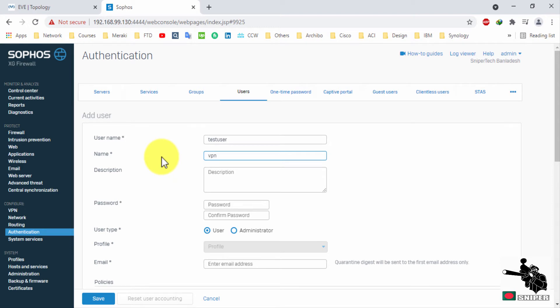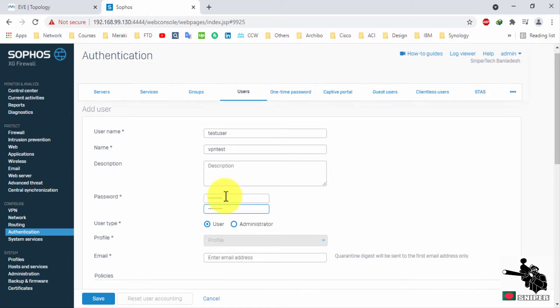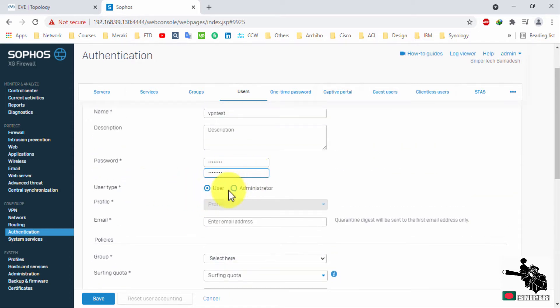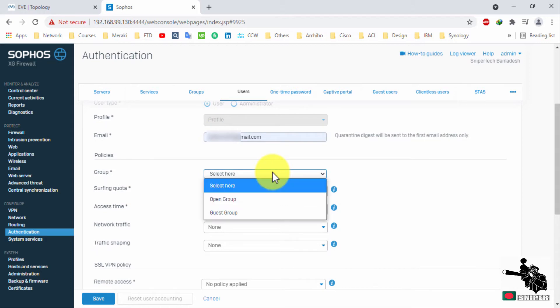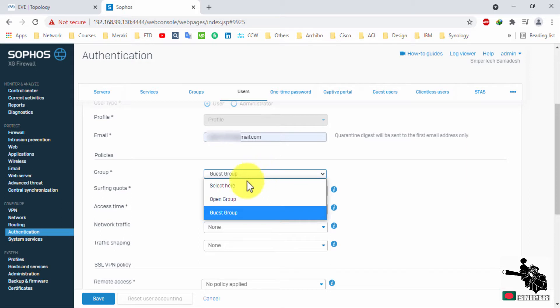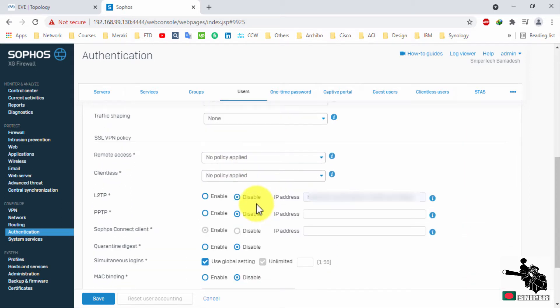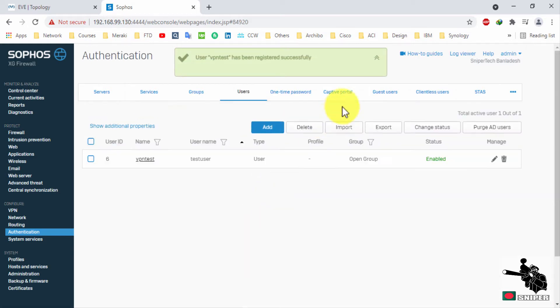At first, you need to create a user. There's two types of groups: guest group and open group. You can select as per your needs. Save the configuration.